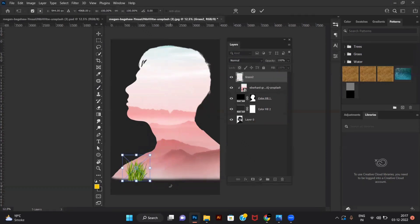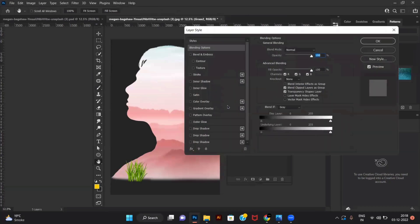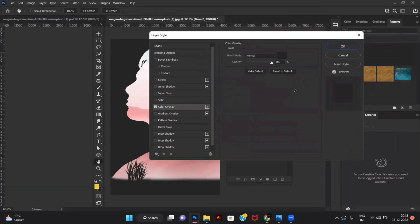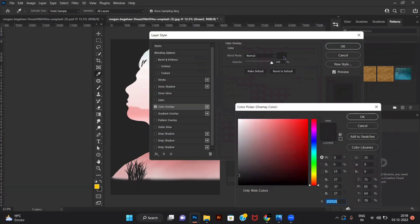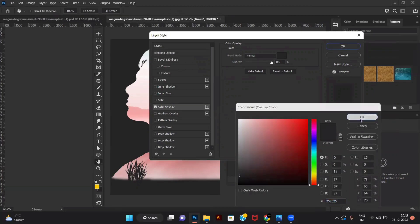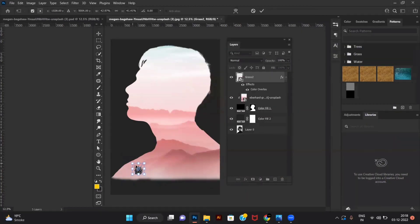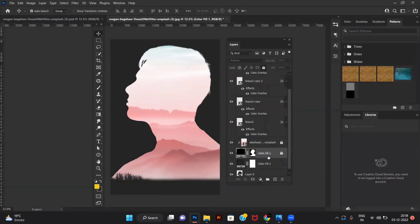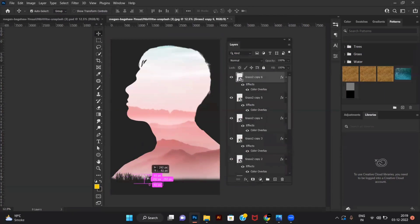Add a grass PNG and double-click on the grass layer. Click on color overlay and select the background color. Make a copy and adjust the grass according to your art.